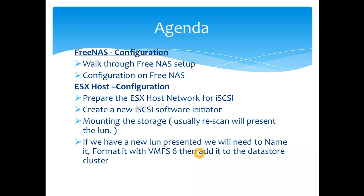Once that is done, we then create the iSCSI software initiators. There are two types of initiators you can have: software initiator for FCoE as well as Fibre Channel over internet, and also iSCSI.